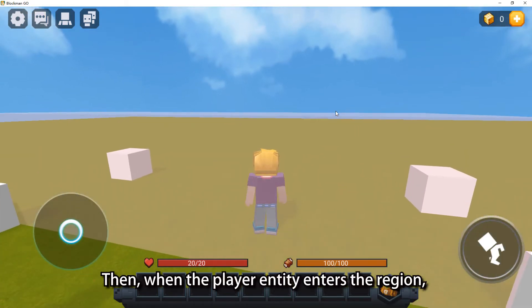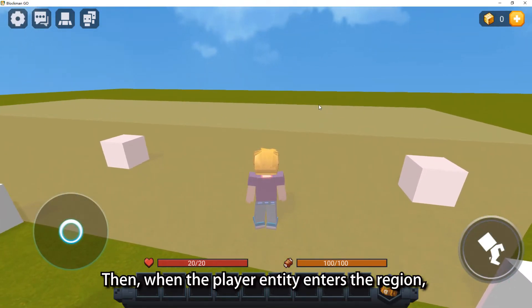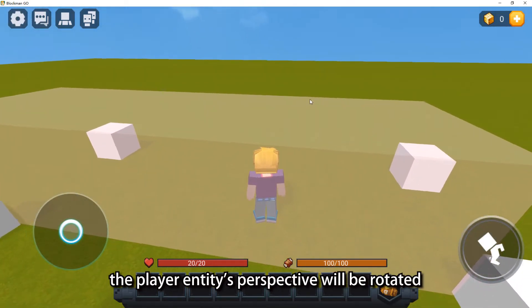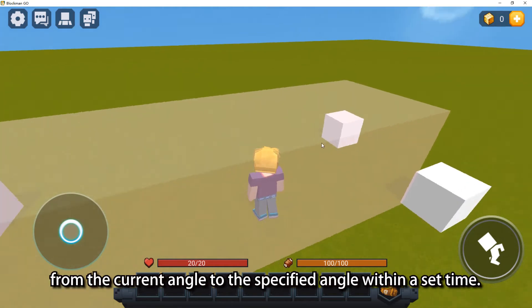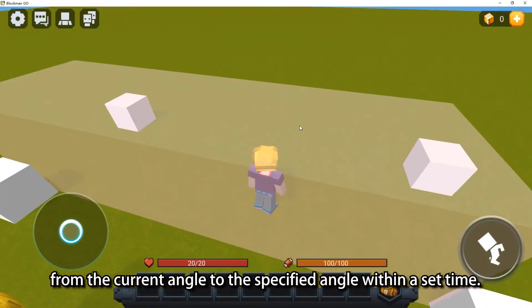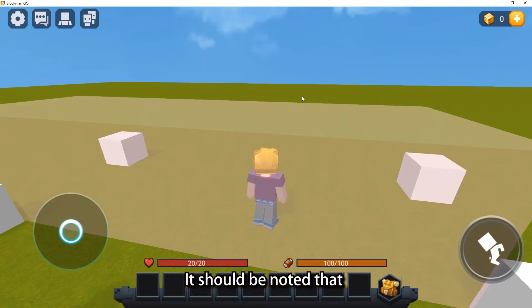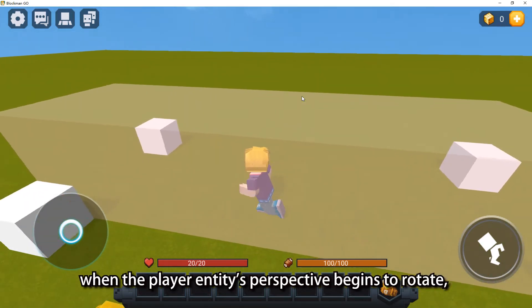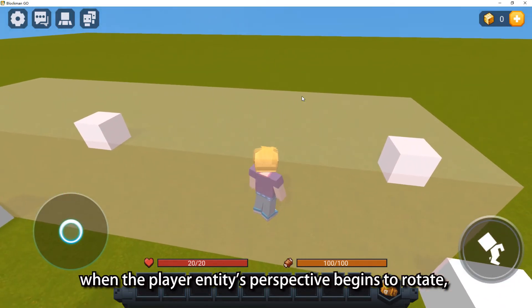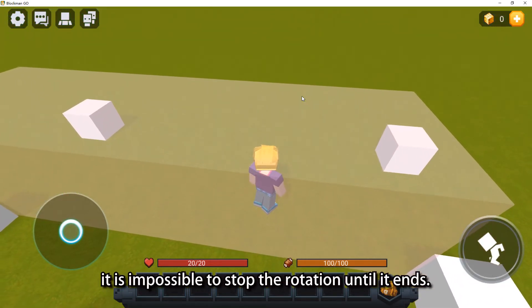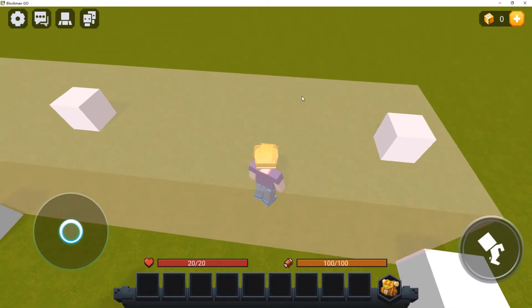Then, when the player entity enters the region, the player entity's perspective will be rotated from the current angle to the specified angle within a set time. It should be noted that when the player entity's perspective begins to rotate, it is impossible to stop the rotation until it ends.